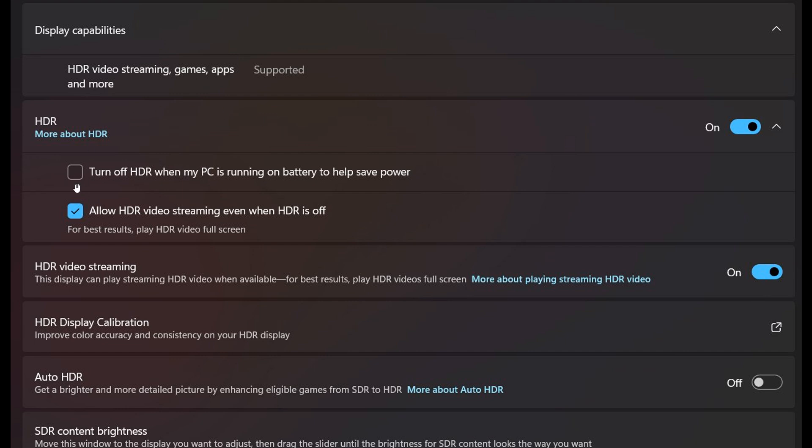But the focus being here now, that it seems Microsoft wants to allow you to use HDR video streaming, even when your high dynamic range is off.